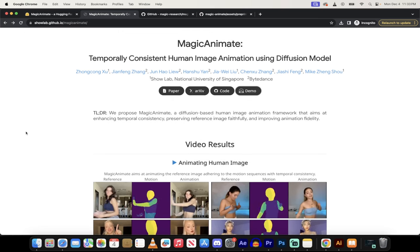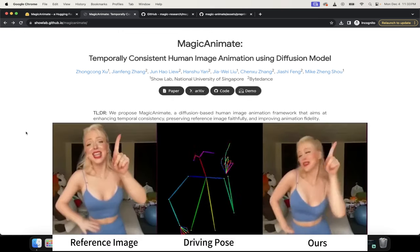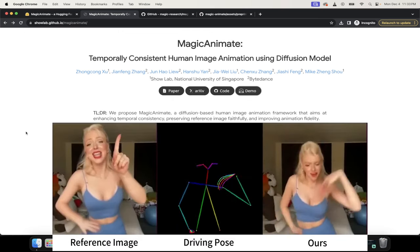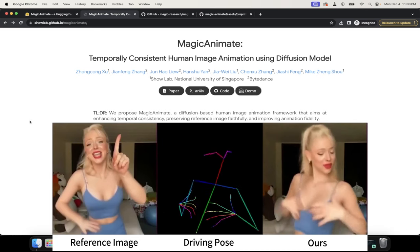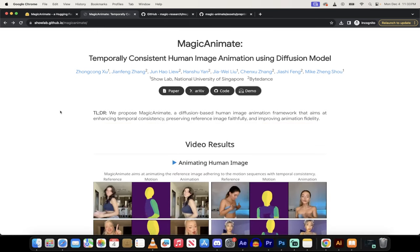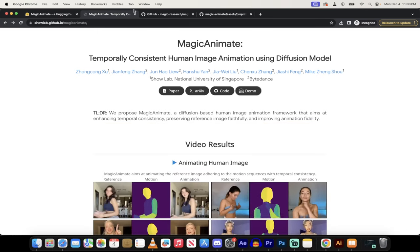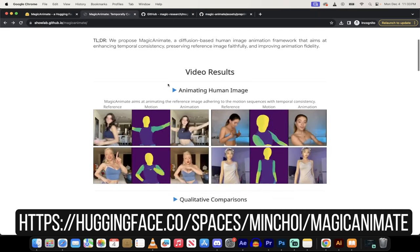Yesterday we talked about Animate Anyone, and unlike Animate Anyone, this one is now free to use. So I've got a link here for you to use it for free. Of course, it's in the description below. But let's take a quick look at it.